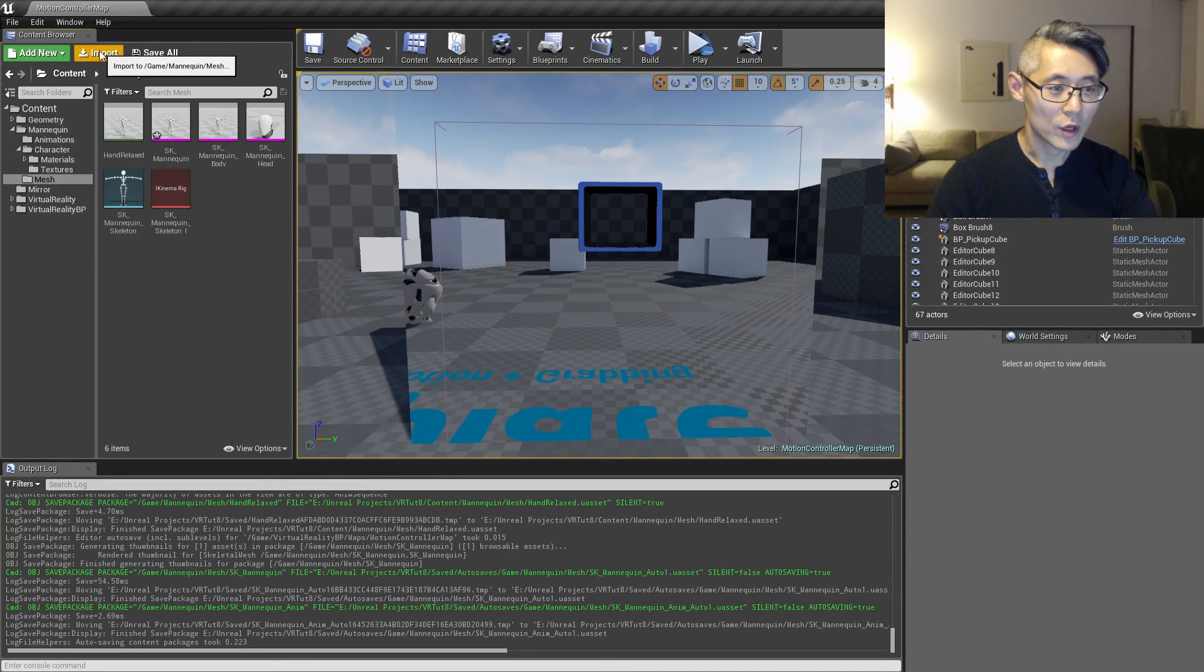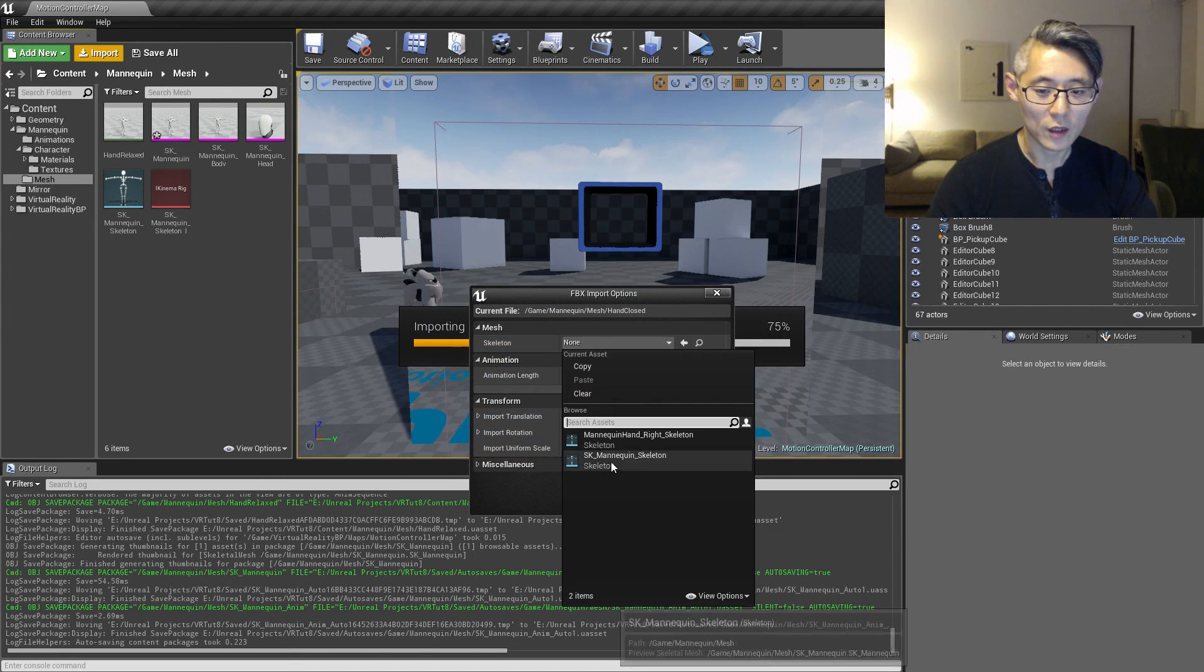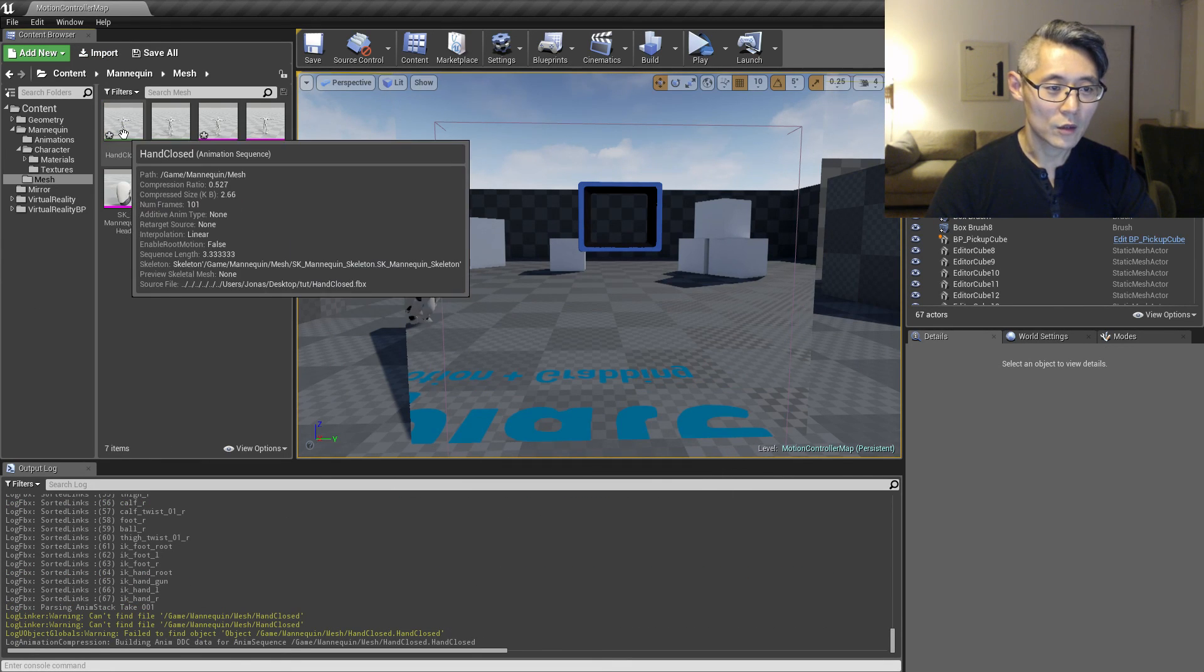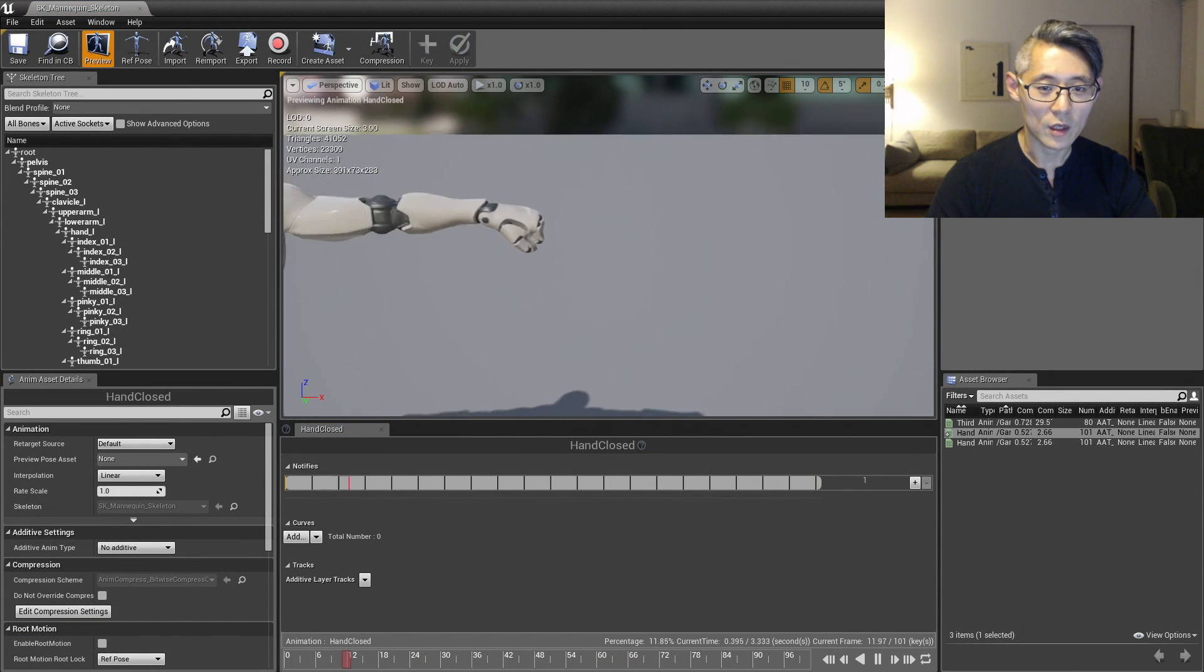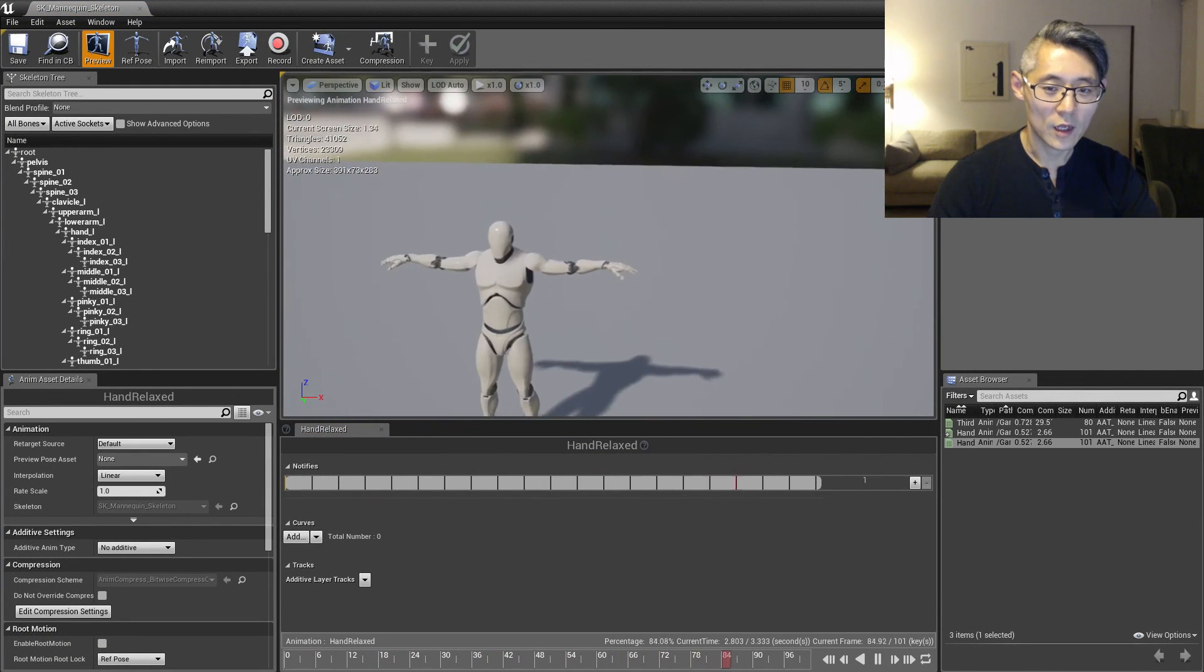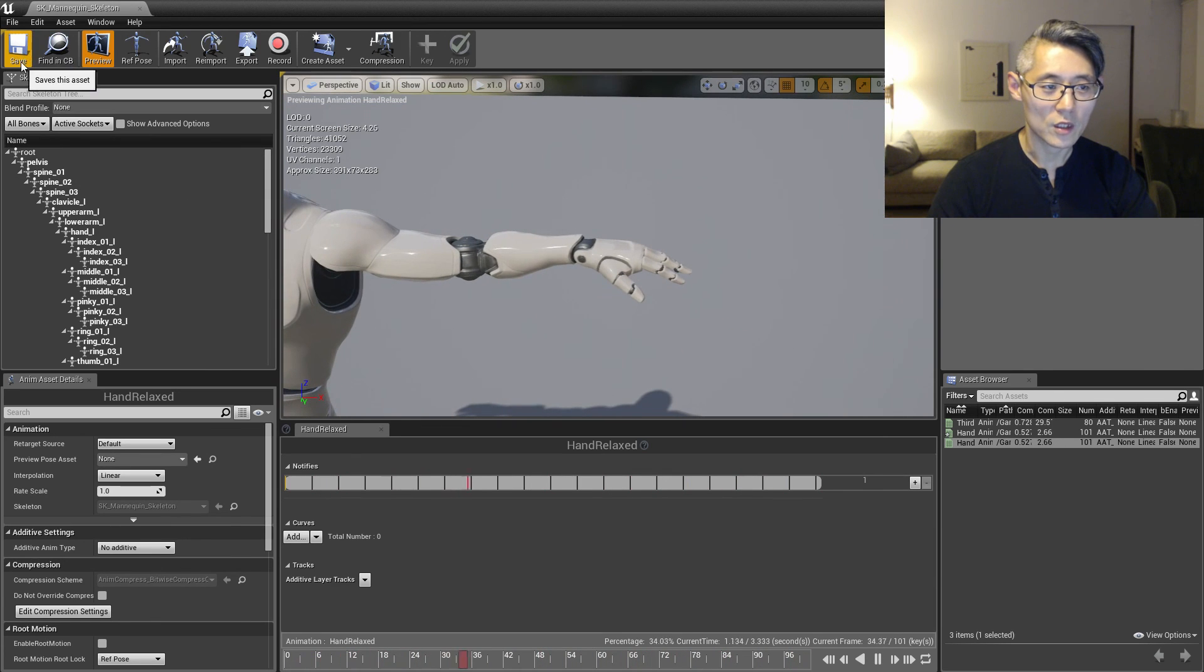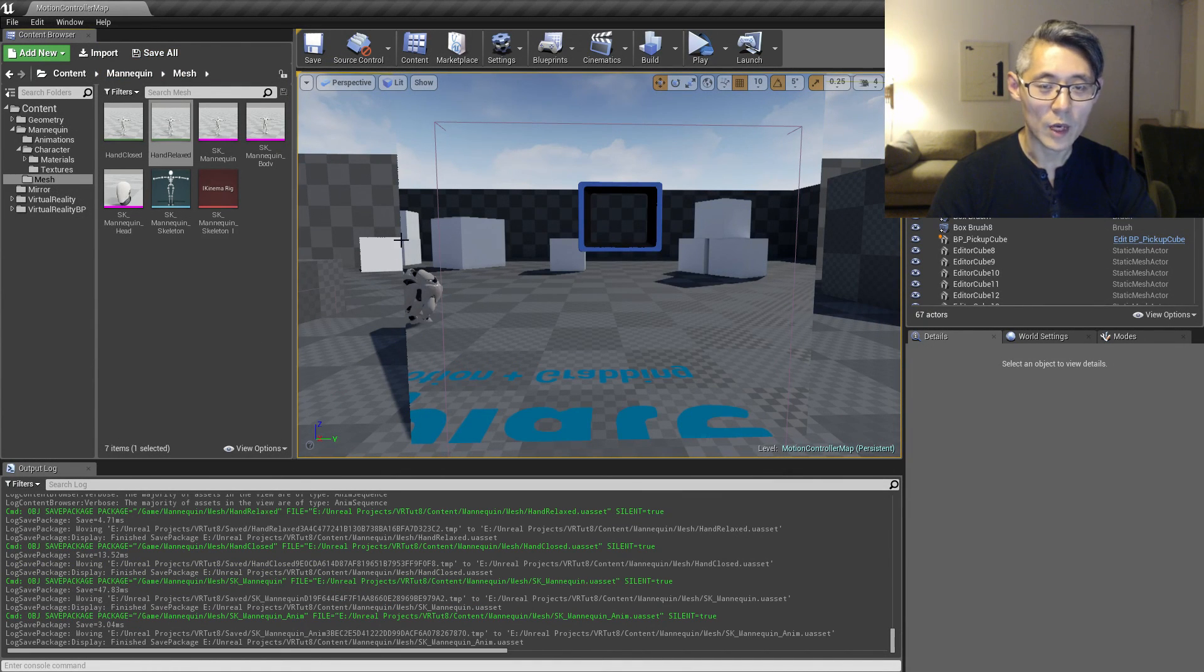The last step we're going to go through here is to import that animation. Get the hand closed animation, make sure to select the SK mannequin skeleton and import. Now we have two animations: one where the hands are in a fist and one where the hands are relaxed. That is all we need to start creating a blend space for these, which we're going to take a look at in the next video. Thank you for watching and see you in the next. Bye bye.